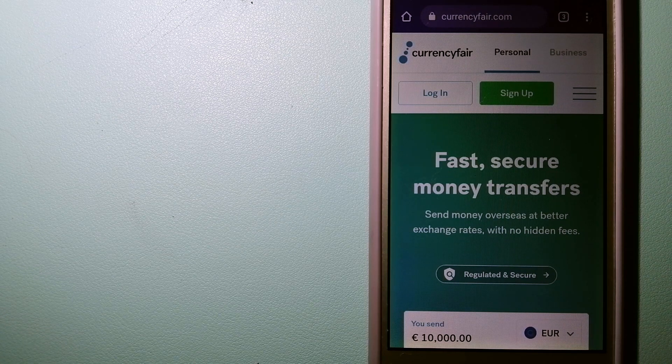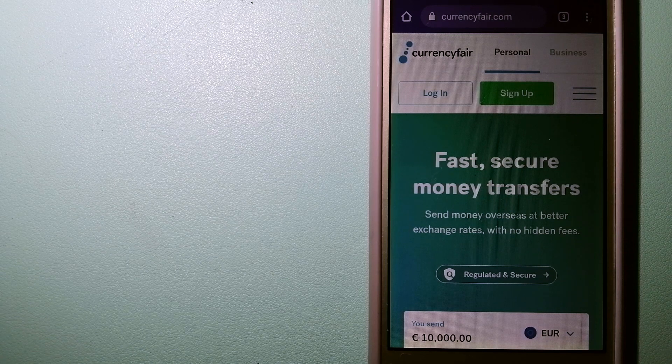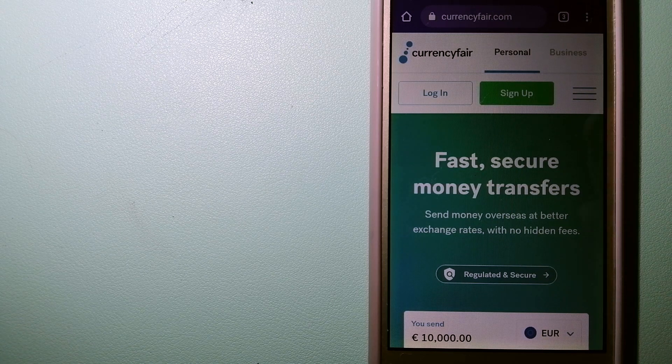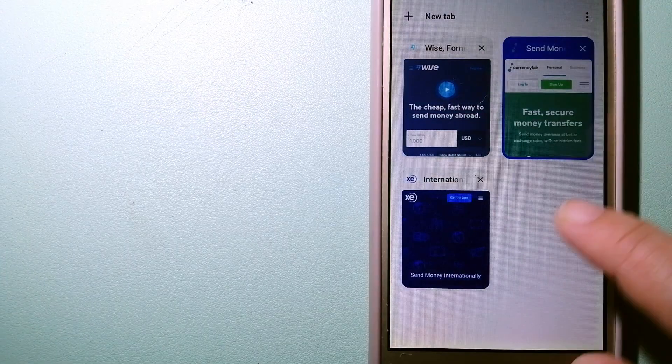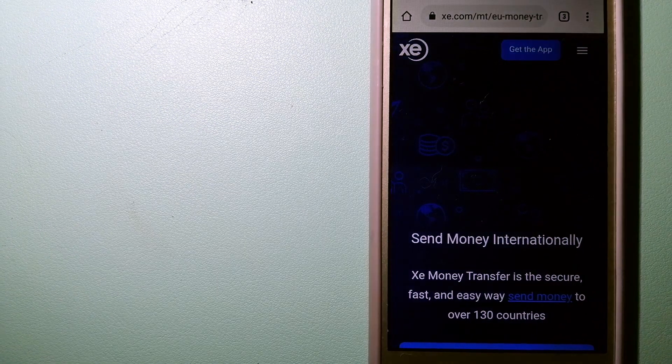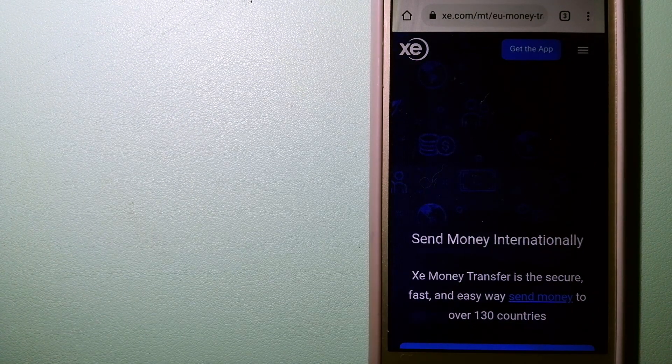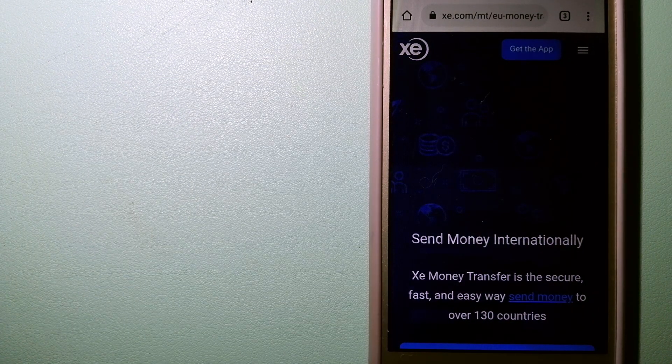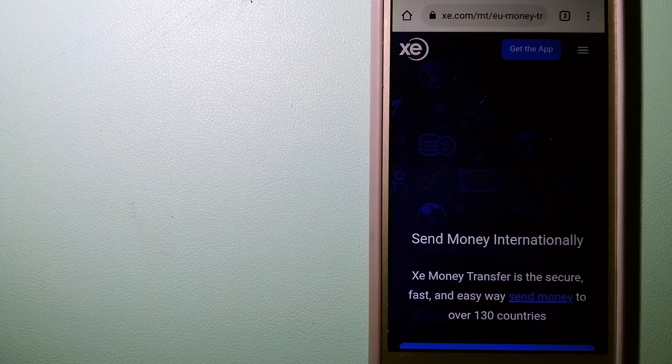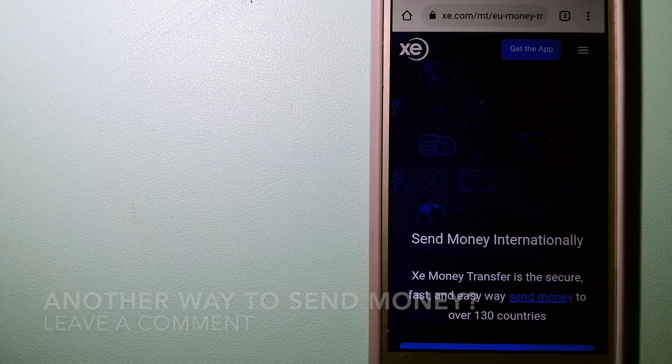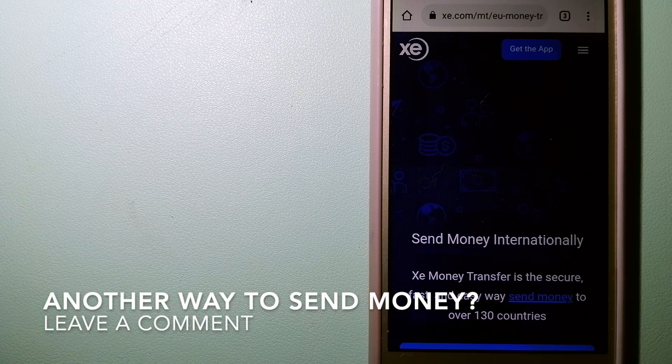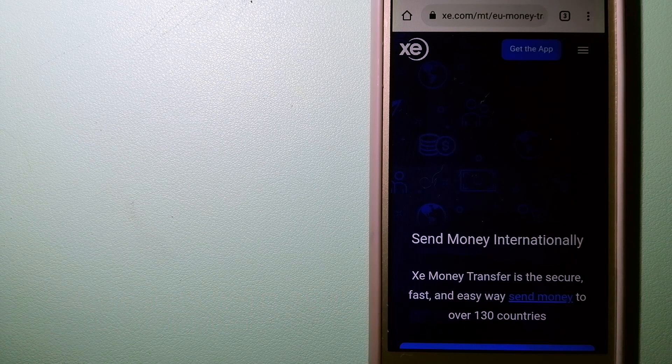And to learn more about CurrencyFair, check the video description. The third option is XE Money Transfer. This is an online money transfer company that offers a cheaper and faster way to send money internationally.